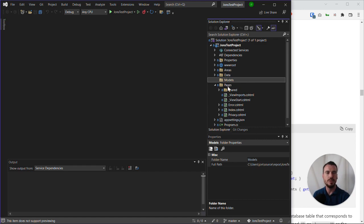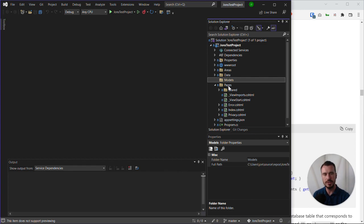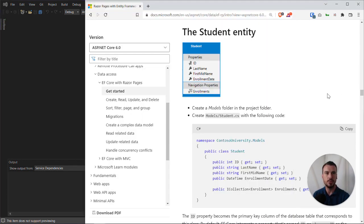Note that we don't want to create it within the pages folder - it would still potentially work but would be messy and go against convention. So we've created our models folder, and we then need to create a student.cs class.